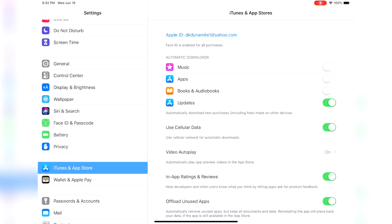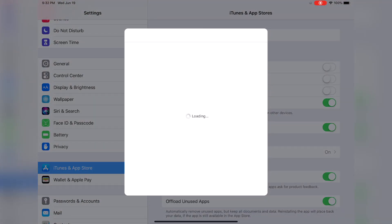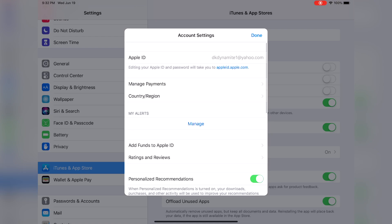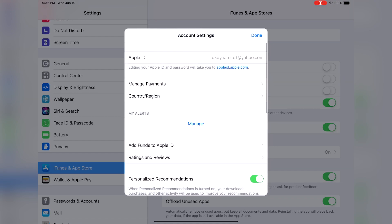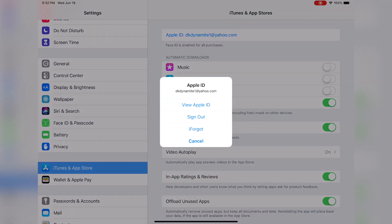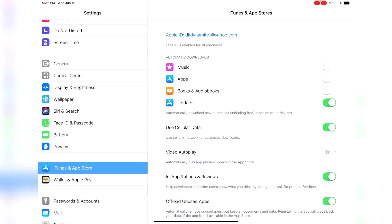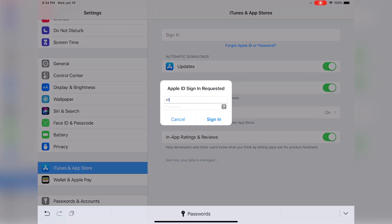In Settings, go to iTunes and App Store, click on your Apple ID, then click 'View Apple ID.' Once that opens up, you have the option to change your region to Australian. The catch is, if you have money in your iTunes account or an Apple Music membership, you won't be able to change your region unless you cancel one of those two things.